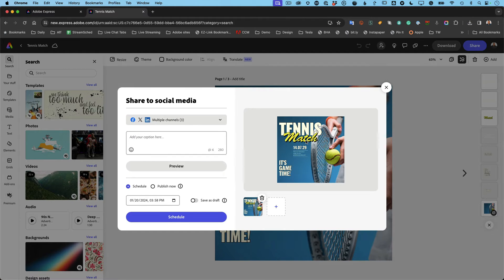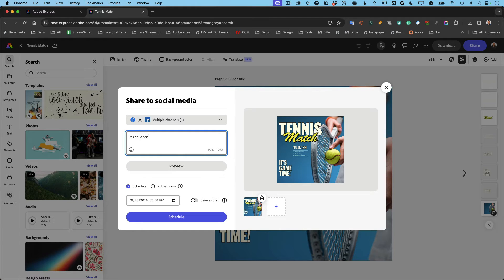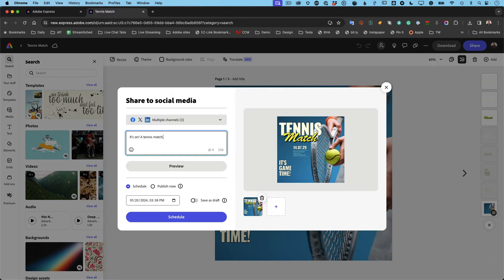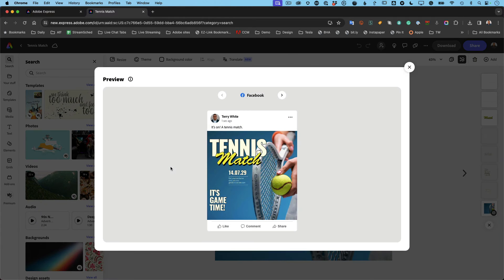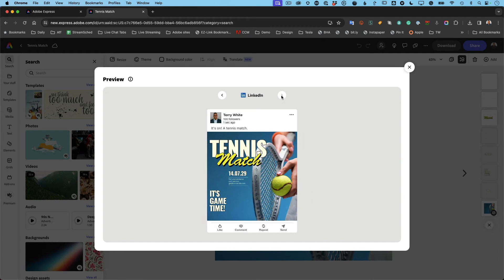And now that I've got those three, I can put in what I want it to say under the post. Hey, it's on, a tennis match. Okay, great. And I can even preview it and see what it's going to look like on the various platforms. That's what it would look like on Facebook, that's what it would look like on X, that's what it would look like on LinkedIn.